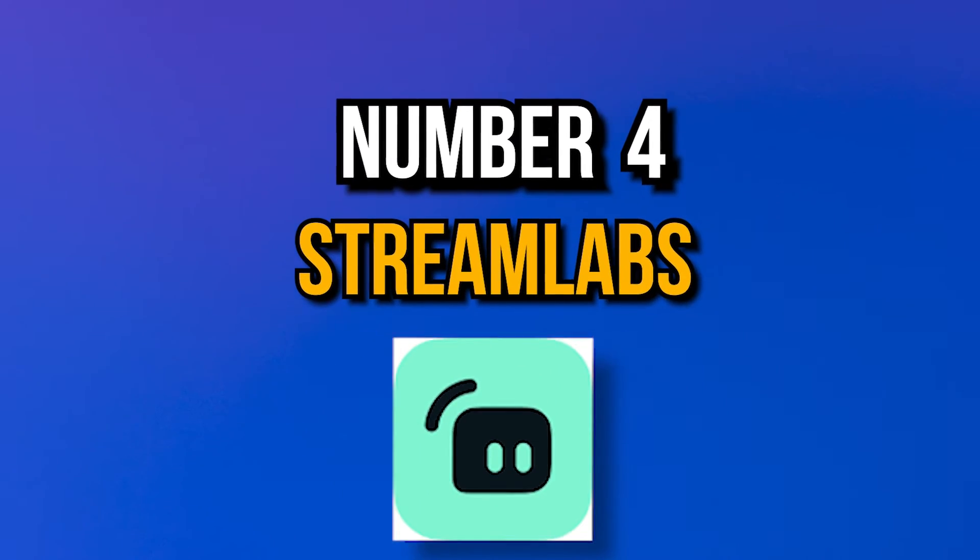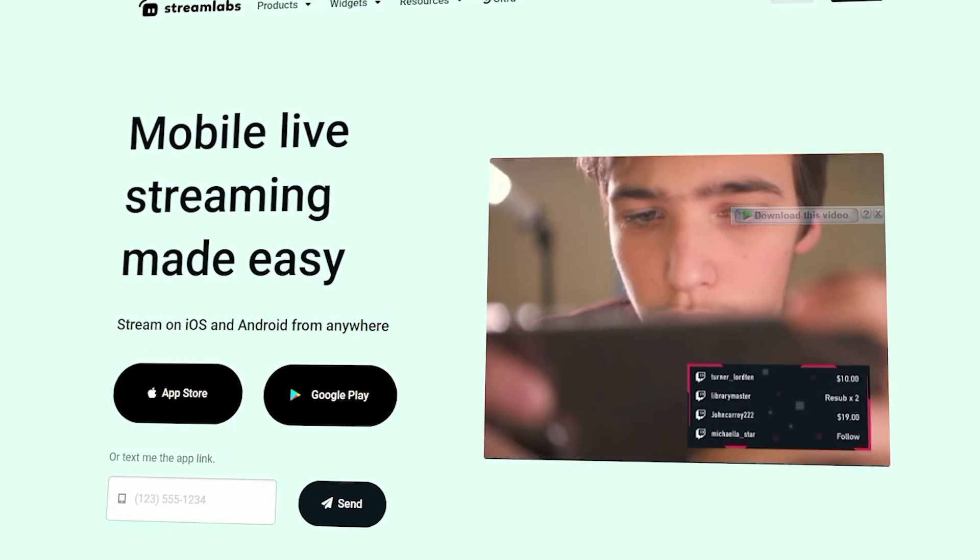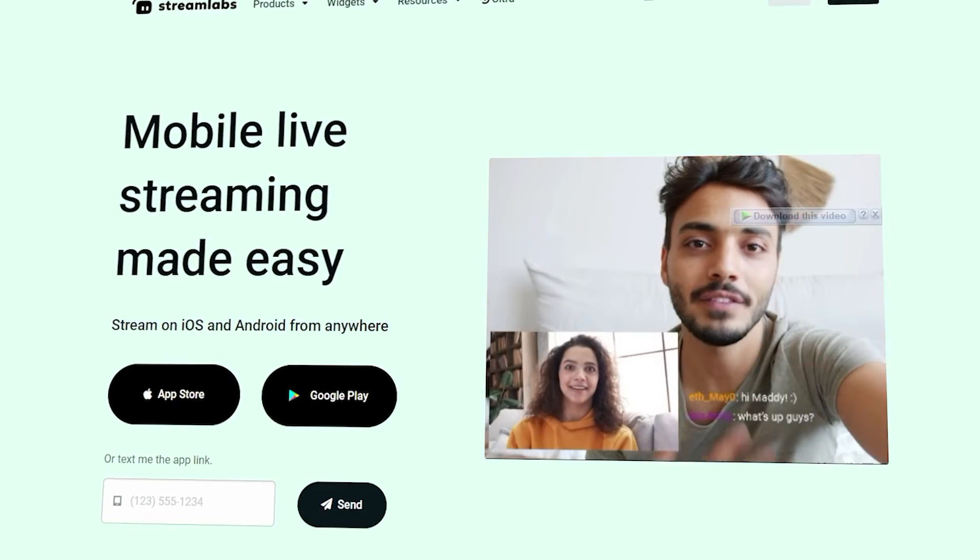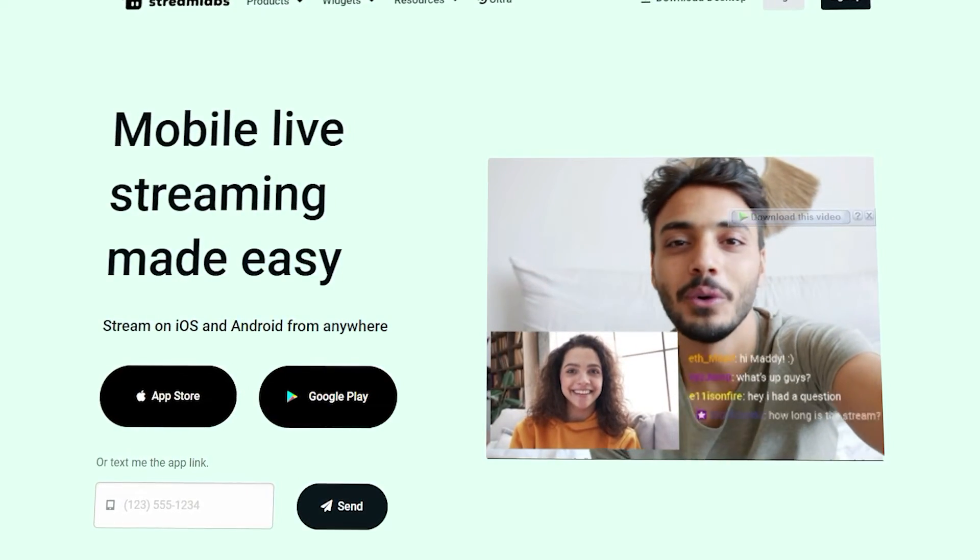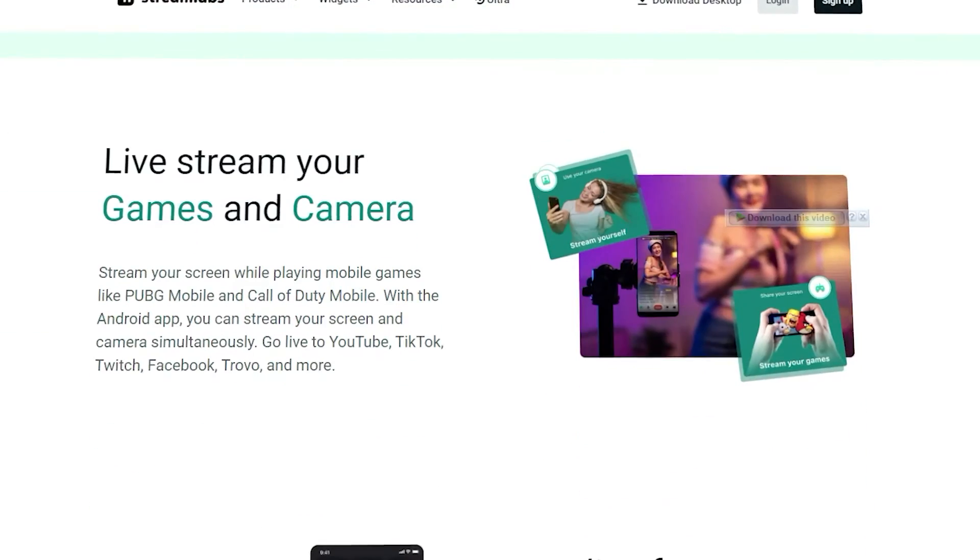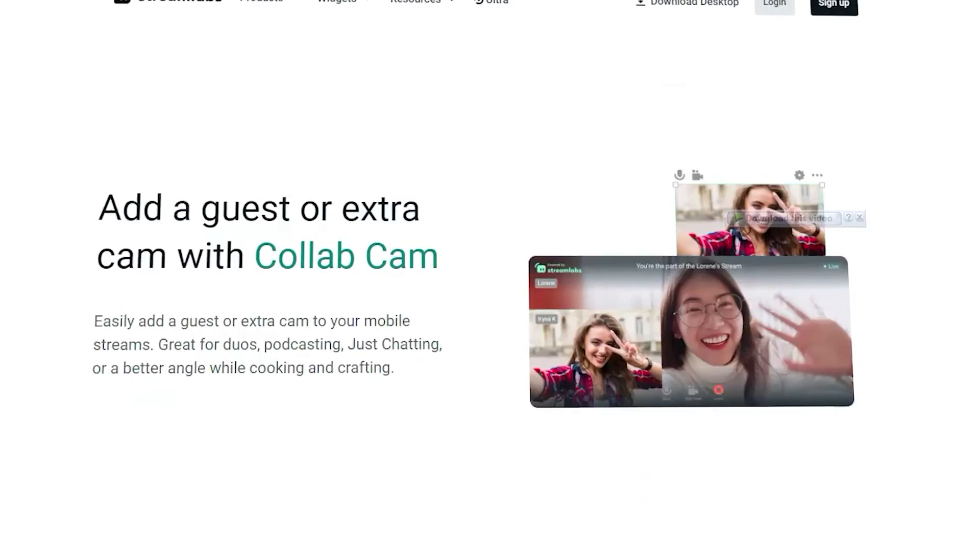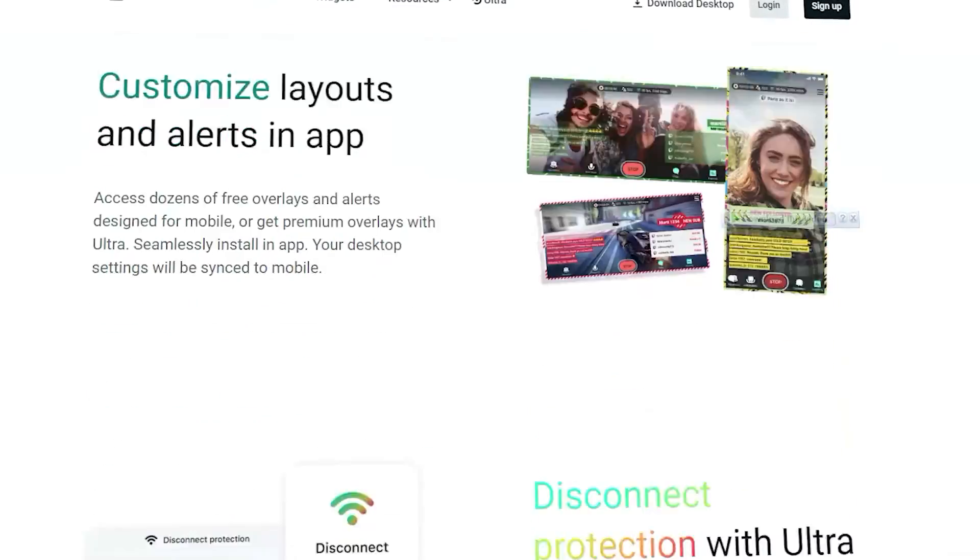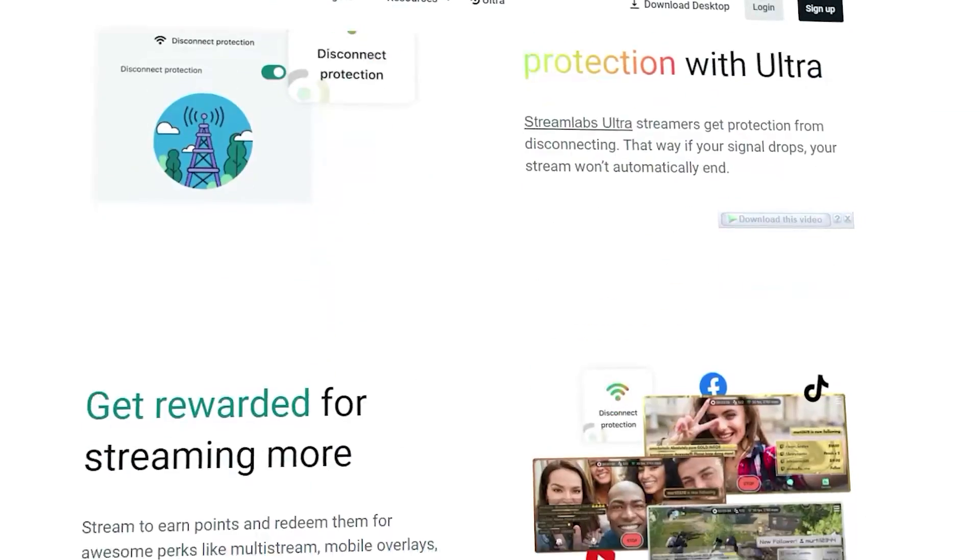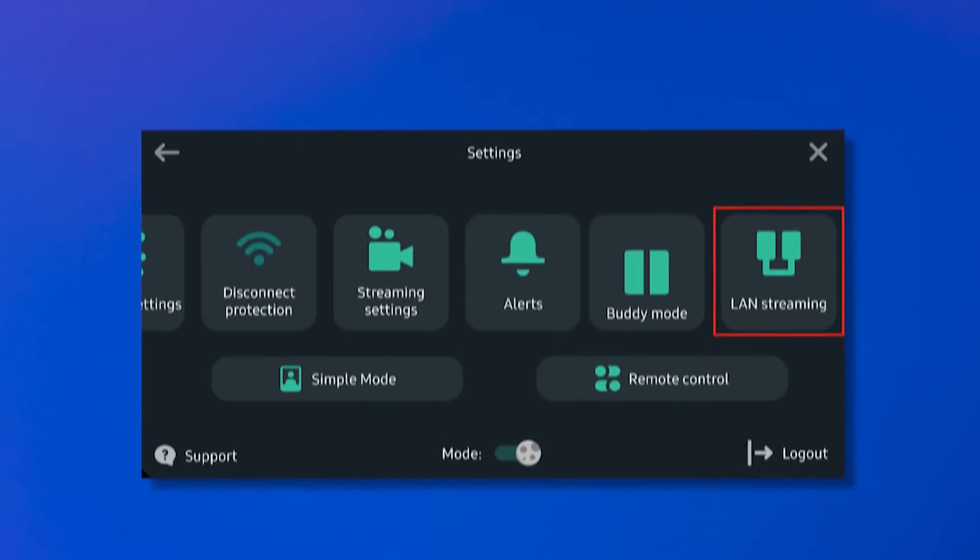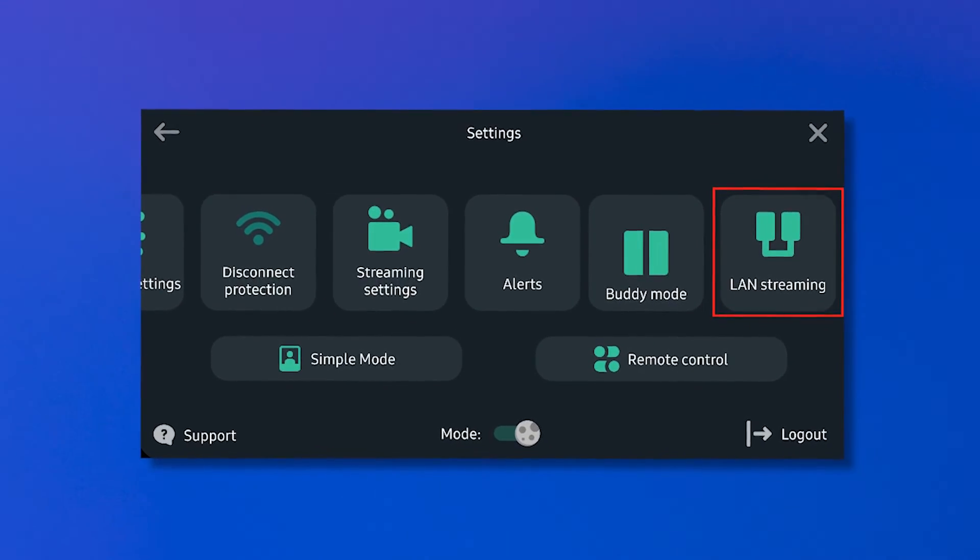Number five way is use StreamLabs. StreamLabs app is an application for mobile devices, iOS and Android, that helps you transmit to different video platforms like YouTube, Twitch, and Mixer. You also have generic option in RTMP to insert the URL and stream key. This option is used to use it with other platforms such as Facebook.